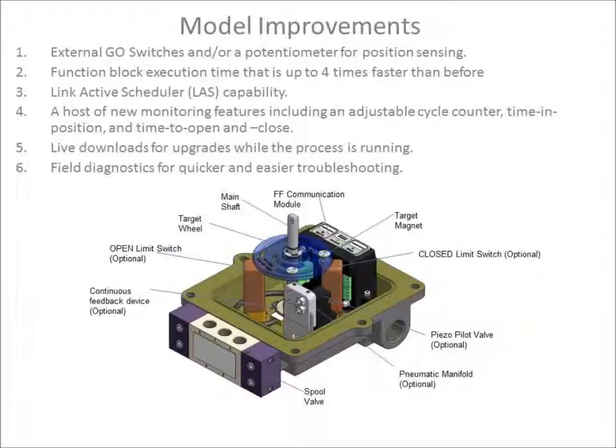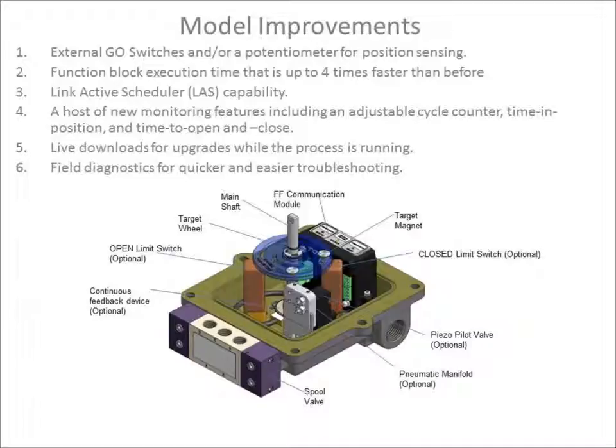Additional features include link active scheduler capability, new monitoring features including an adjustable cycle counter, time in position, and time to open and close counters.